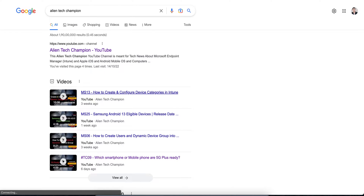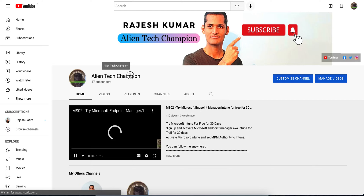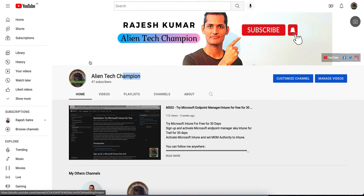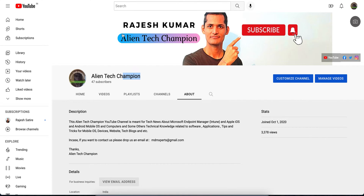Welcome to the Alien Tag Champion channel. If you have not liked and subscribed, please go and search on YouTube or Google for Alien Tag Champion and you will see all those interesting videos related to mobile or Microsoft Intune. Today I am going to talk about how you can create a custom OMA-URI.